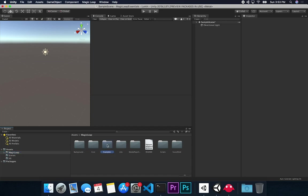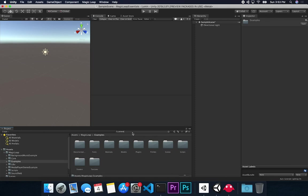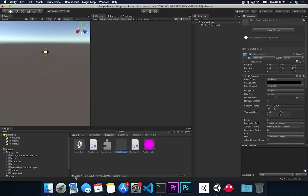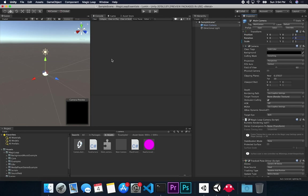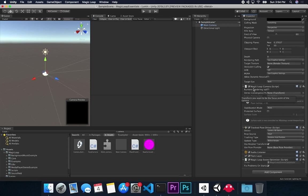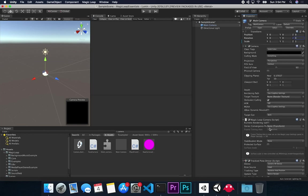In here we should have a camera. Let me search for it — it's actually under Assets, Magic Lib, Core, Prefabs. We're just going to drag and drop it into the scene, outside of the Direct Light. Set the position to 0, 0, 0 and the rotation to 0, 0, 0 — keep that clean. As you can see, it already has a Magic Lib camera associated, along with a Tracked Pose Driver and a Magic Lib Scene Optimizer. I prefer to use what they provide to make sure I don't interfere with core functionality.